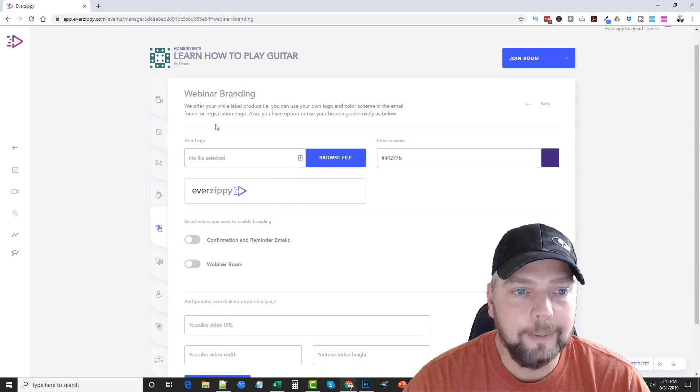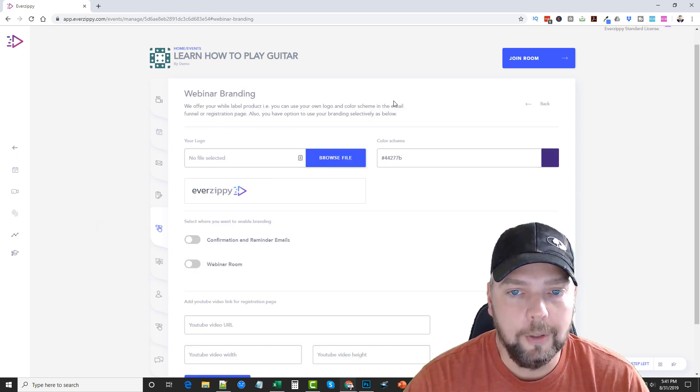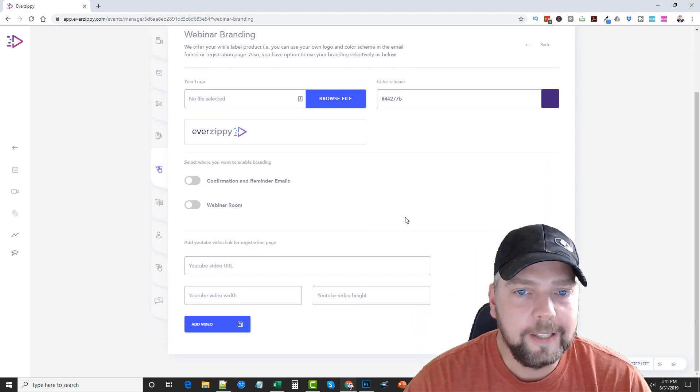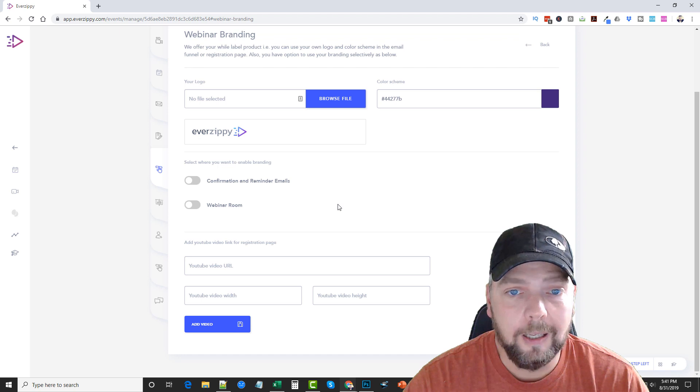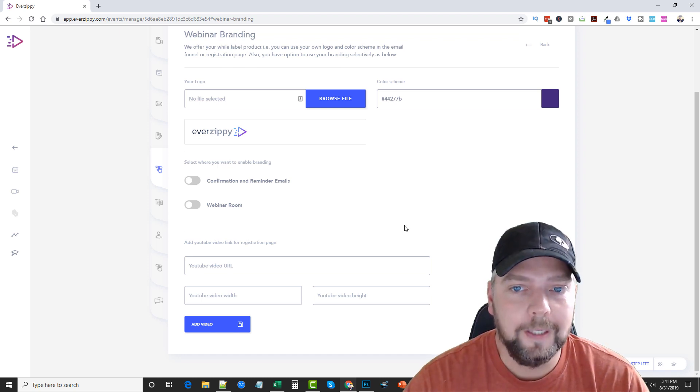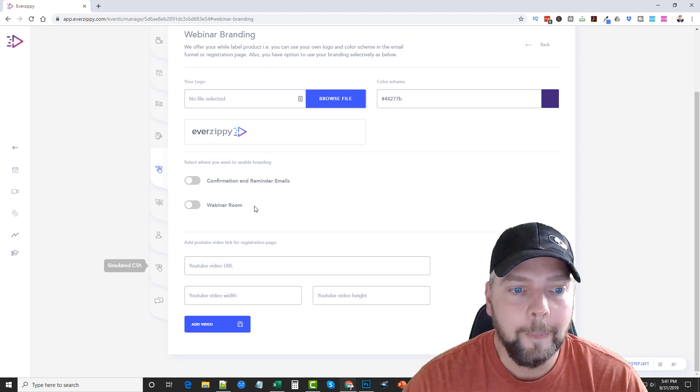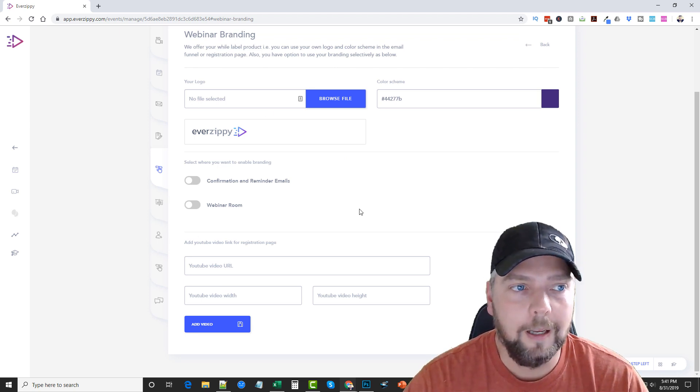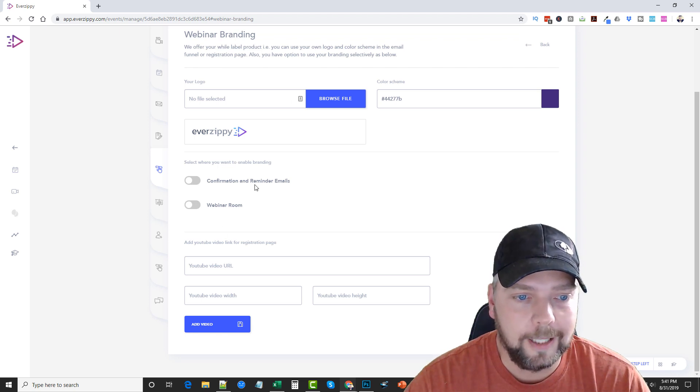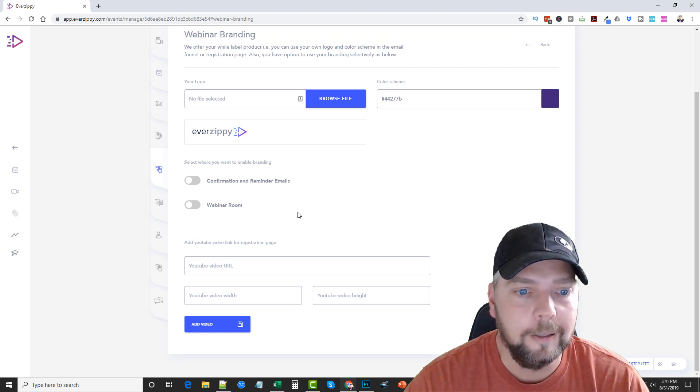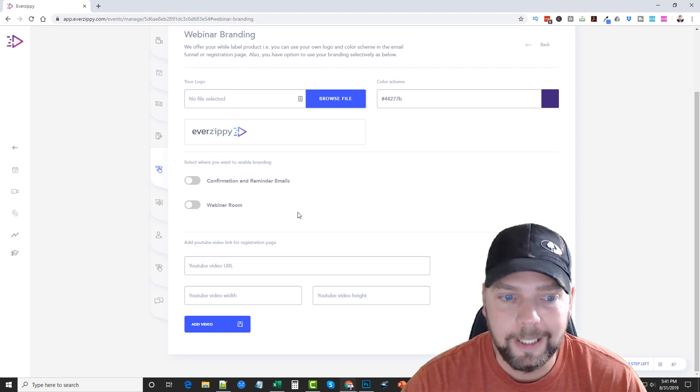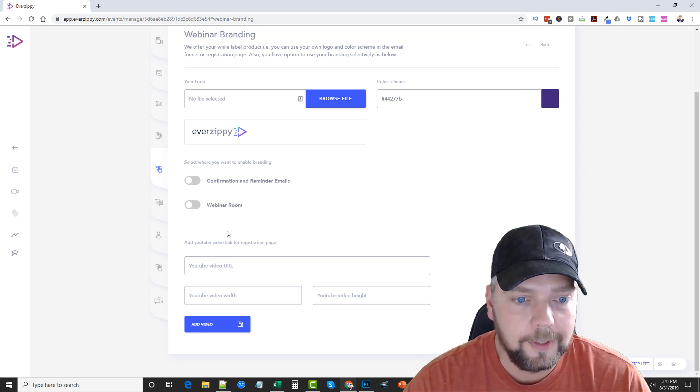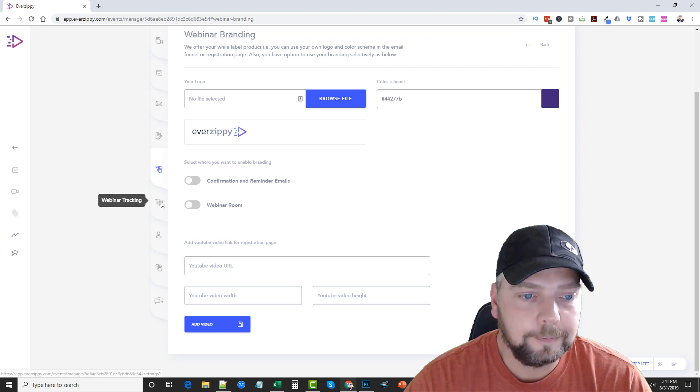Next is webinar branding. So here they have a white label product you can use to add your own logo and color scheme. And so this may be part of an upsell for sure. To know, visit my website because I have all that on the website. The different things that are available here may not be available in the original front-end offer. So make sure you check that out before you buy because I don't want you to think you get all this stuff in here. And it may not be included, but it might be. So just check that out first. You can add a YouTube video link for a registration page.